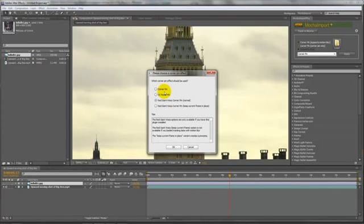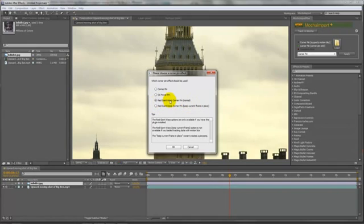Then highlight the image and click apply. Now you've got corner pin, which is the bog standard corner pin in After Effects; CC Power Pin, which is the one I'm going to use; Red Giant Warp Corner Pin if you've got that installed; and that one as well. We're going to use CC Power Pin.